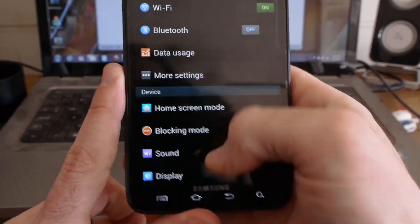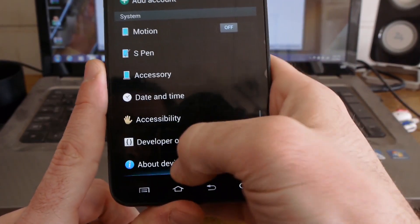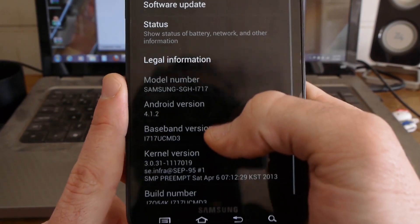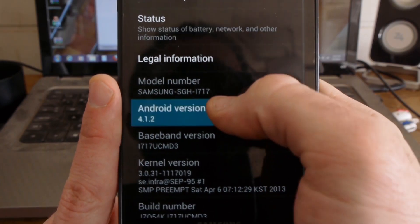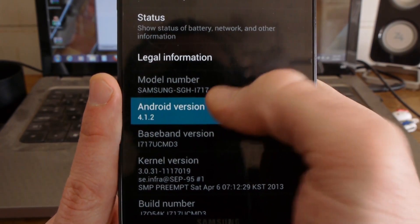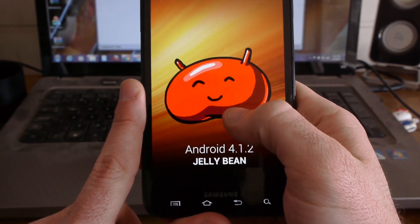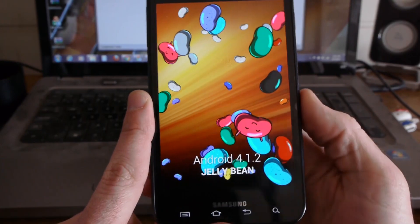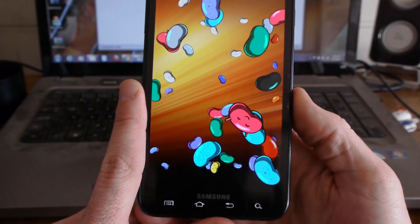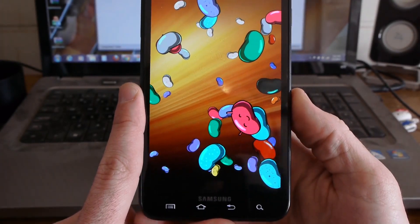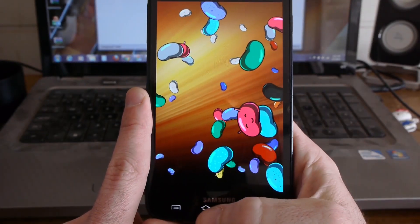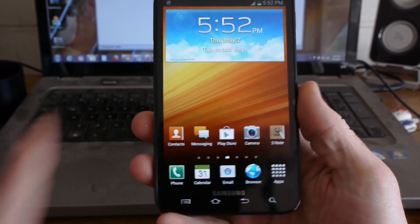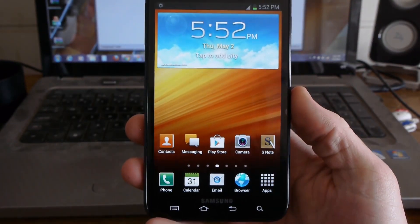There you go — this is the official update from AT&T, officially 4.1.2. I don't know how to do that multi-window yet; I guess I'll figure it out pretty soon. I'll put this video up so you can see it. Thanks.